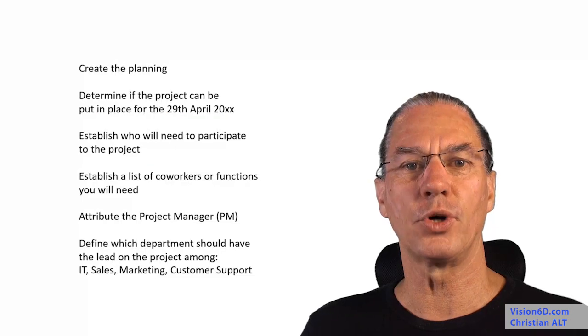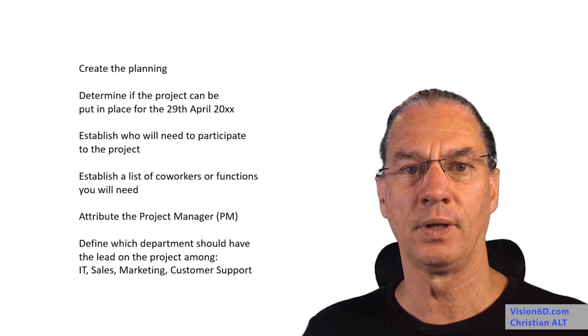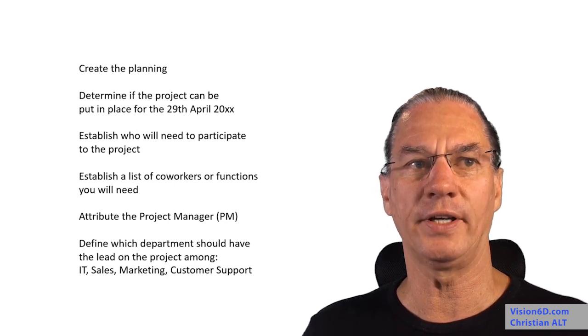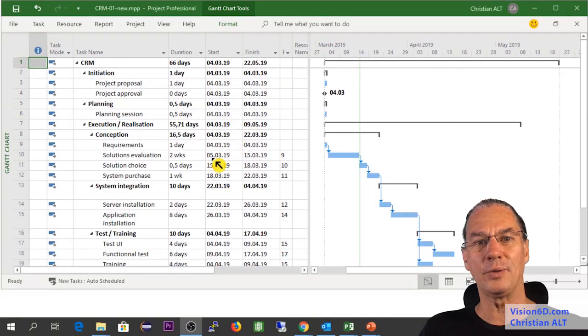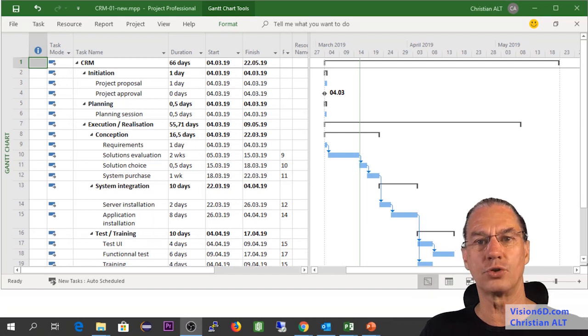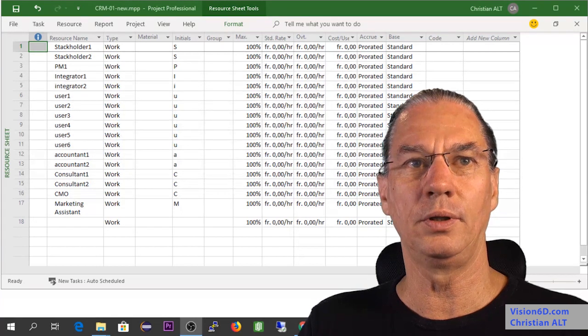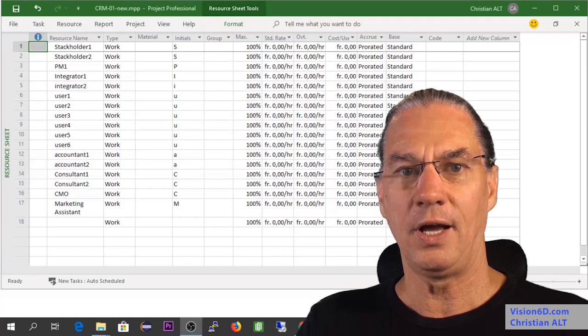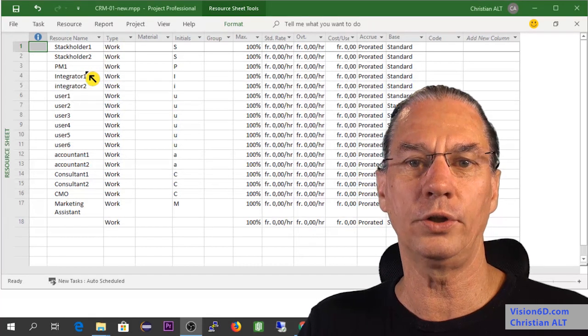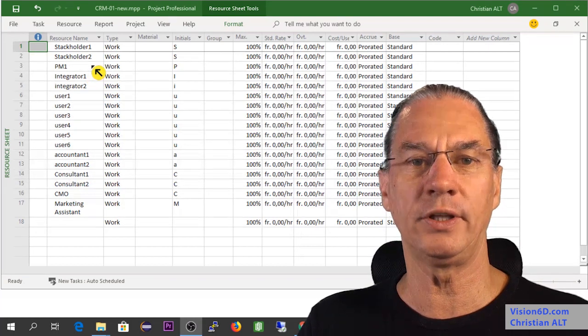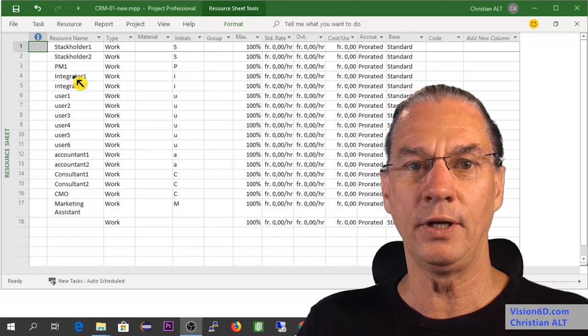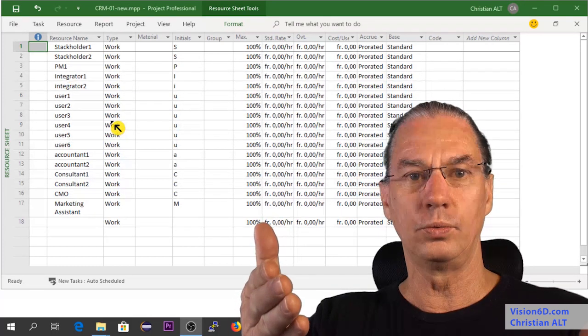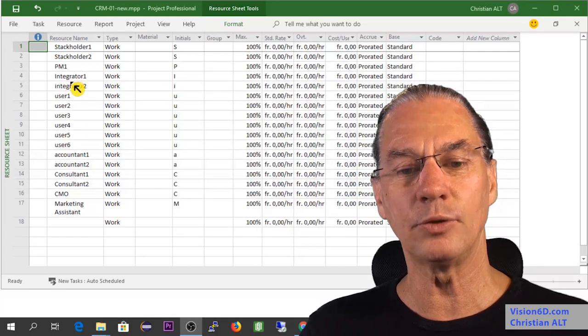In such a project, I will need people from different departments. For that, I will go now again to MS Project to show you how I've done it. I'm into the planning and I will switch to the resource sheet. Here you discover the different people I will need in this project. I will need some stakeholders. I've put two stakeholders under their general name. After that, I will need the project manager, which I mean it will be you. You are the project manager.